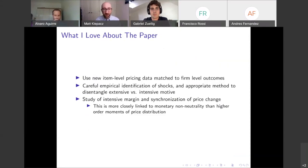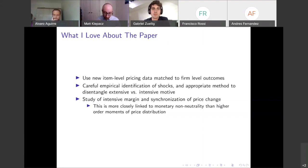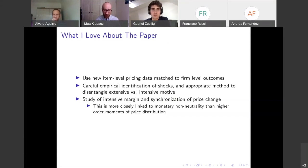What do I love about this paper? I really love the new data they're bringing to this question. They are among the first to use the Danish PPI item-level pricing data, which they do a very good job matching with other administrative sources — firm-level accounting outcomes, monthly-level payrolls — as well as using input-output tables to get exposure to the energy sector.